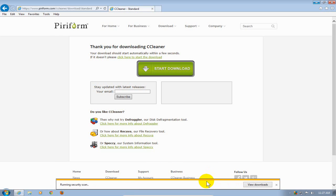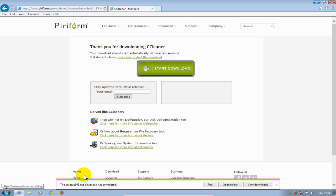That will download CCleaner to my hard drive, and at this point it's completed, and I'm going to click on Run.